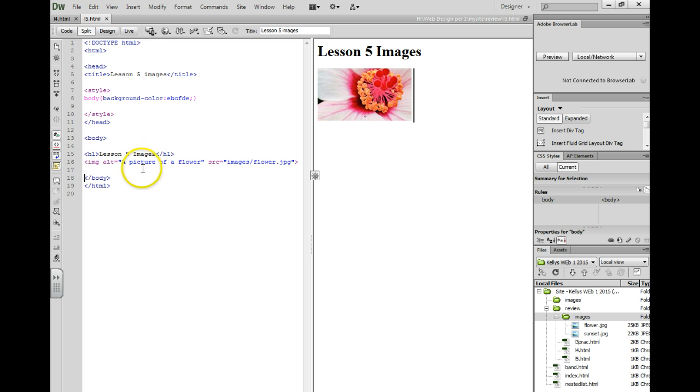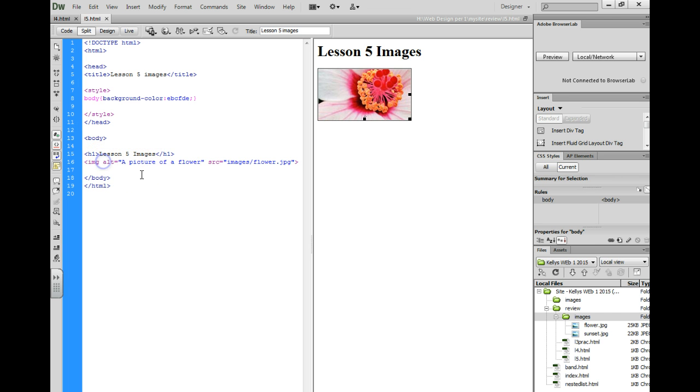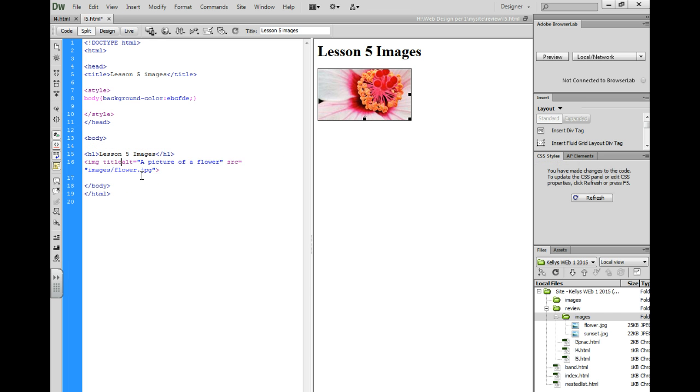We also have something called title text. I'm going to click after img and type title equals, quotation mark. This will pop up when you hover over an image.